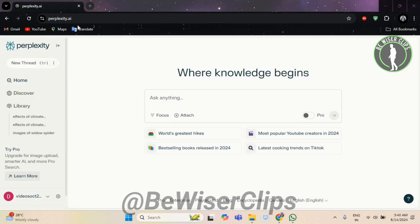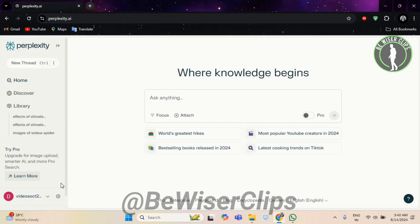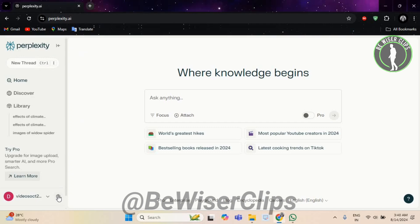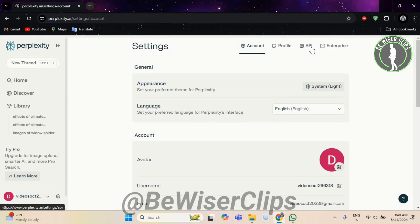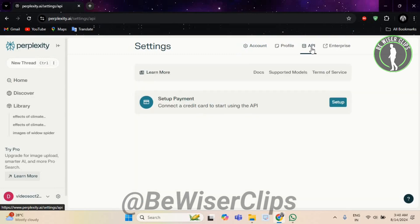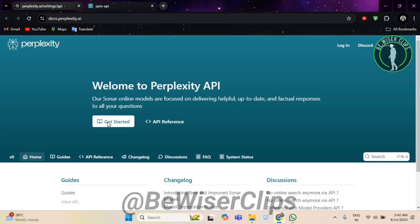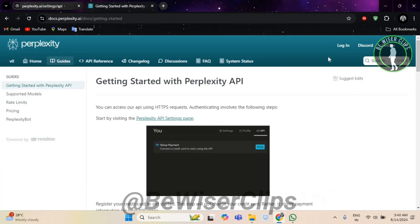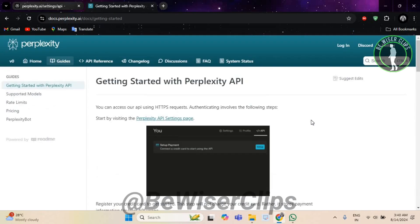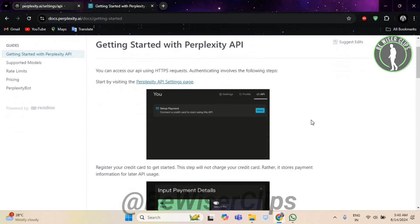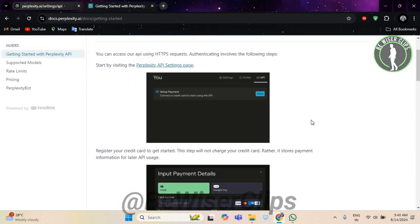First of all, visit the Perplexity AI website at perplexity.ai and sign up for an API key if you have not already. You can do it by simply selecting the settings icon which is on the bottom left corner. Now select API which is on the top right corner. Now select Docs and after that select Get Started. Now here you can get the process of how to get an API key. This key will give you access to Perplexity AI's email response automation features.